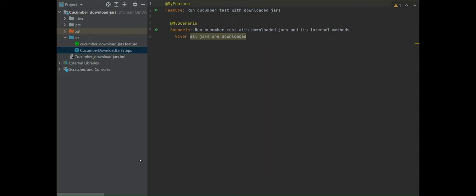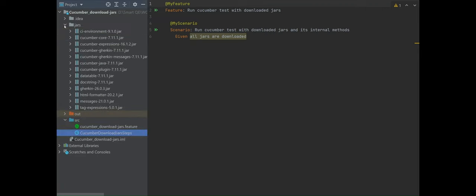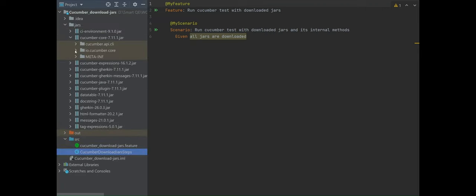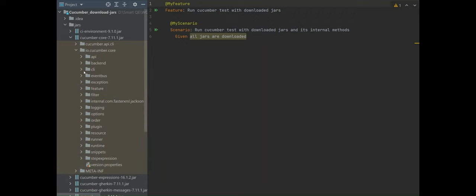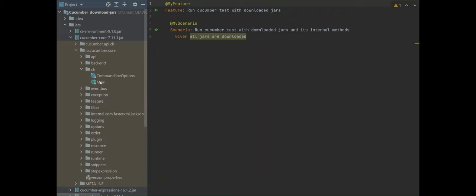As I mentioned in my earlier slides, we are not going to use the JUnit runner or the test engine runner to run the feature file. Instead we are going to use the method provided by Cucumber itself, which is present in one of the jars. If you go to the jars, go to cucumber-core, go to io.cucumber.core, go to the cli, and go to Main — this is the class we are going to use to run our feature file.